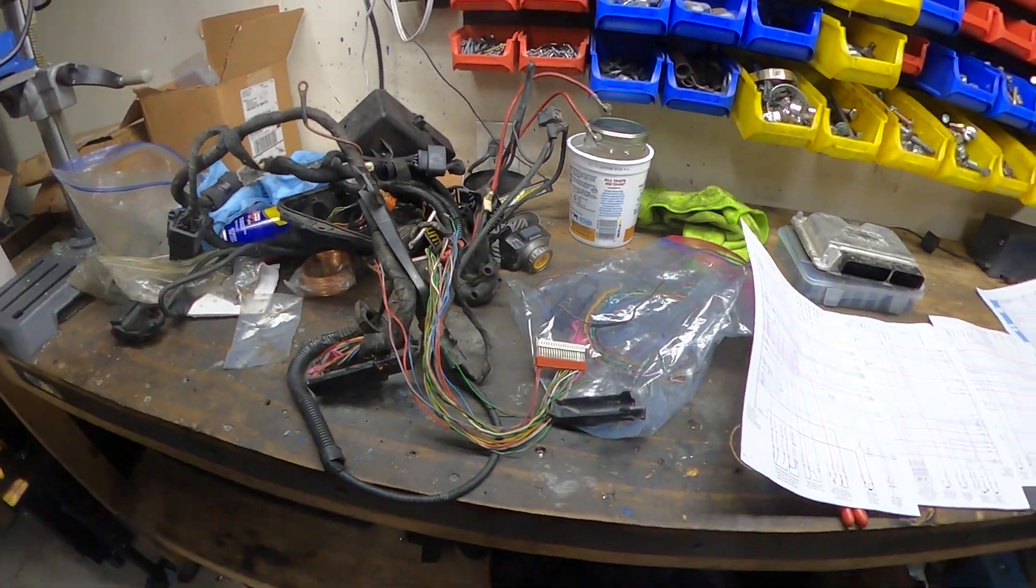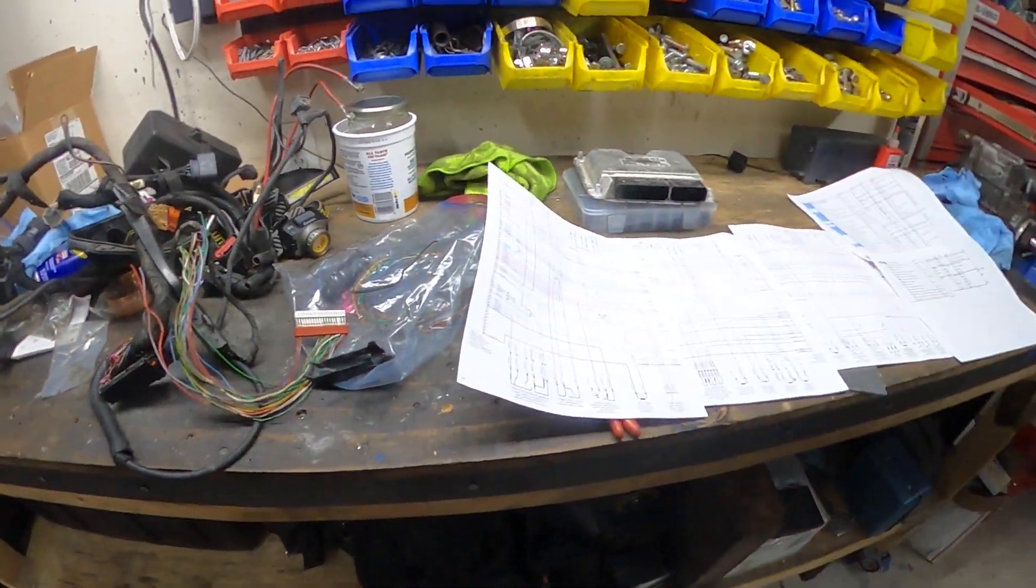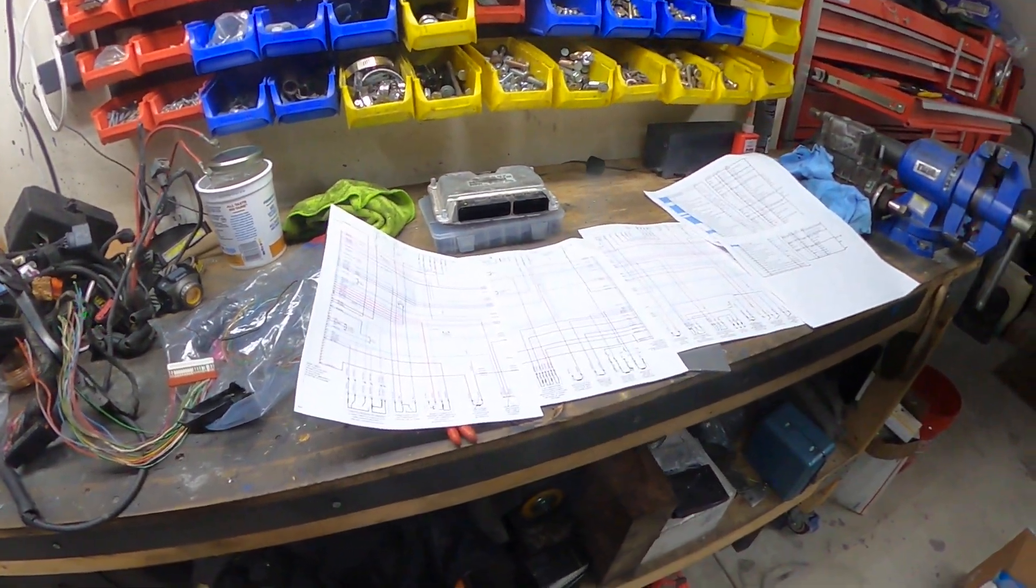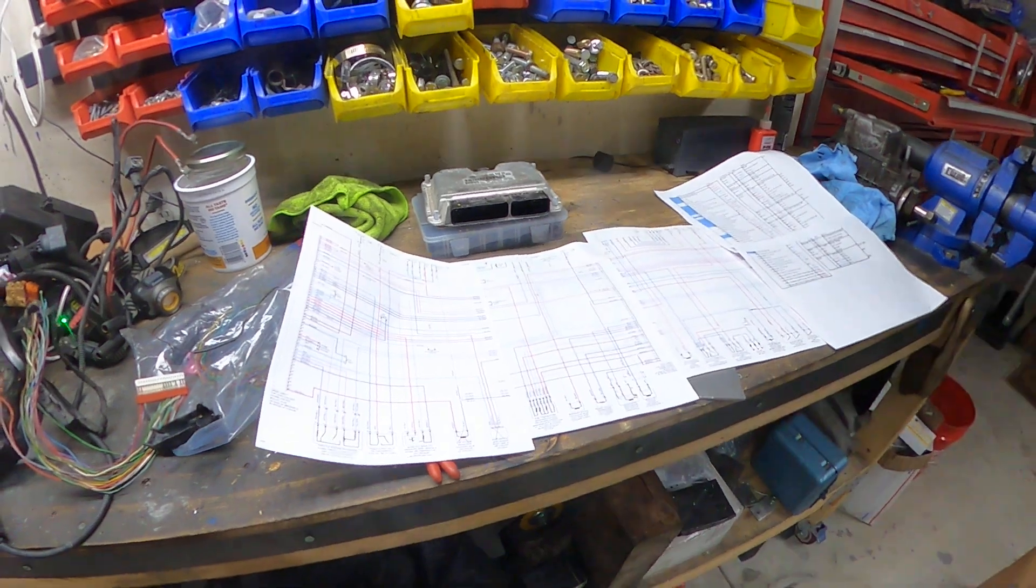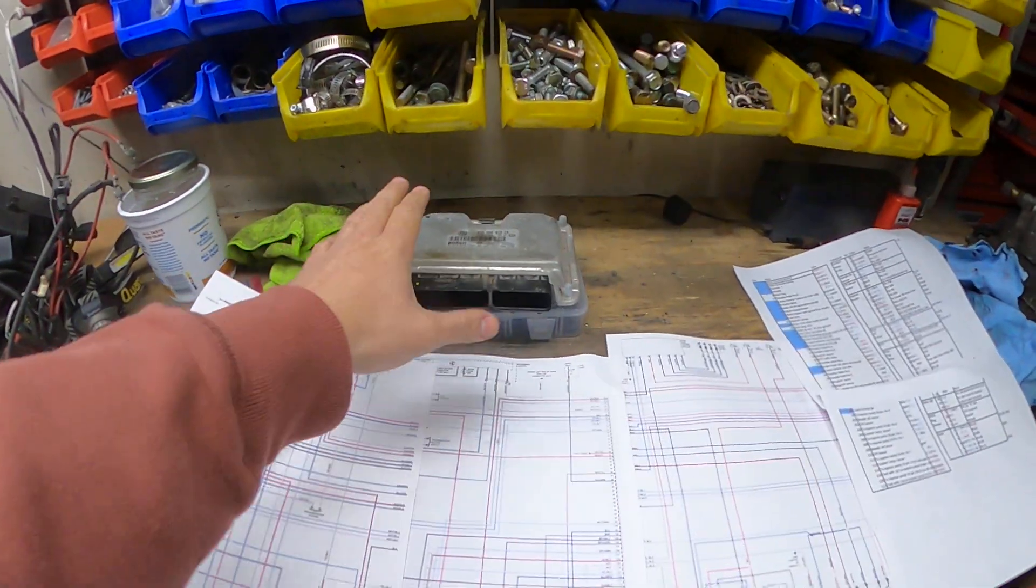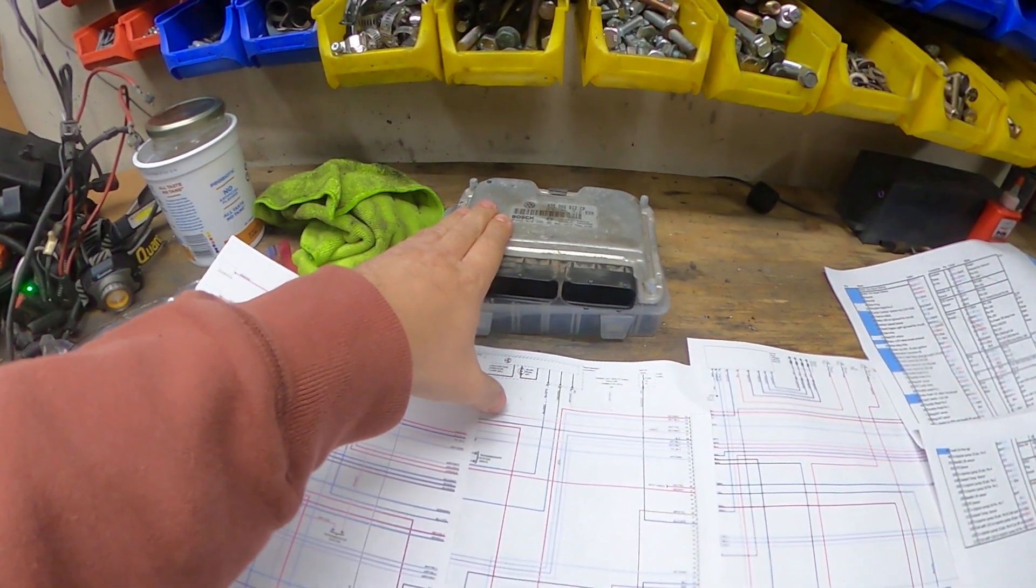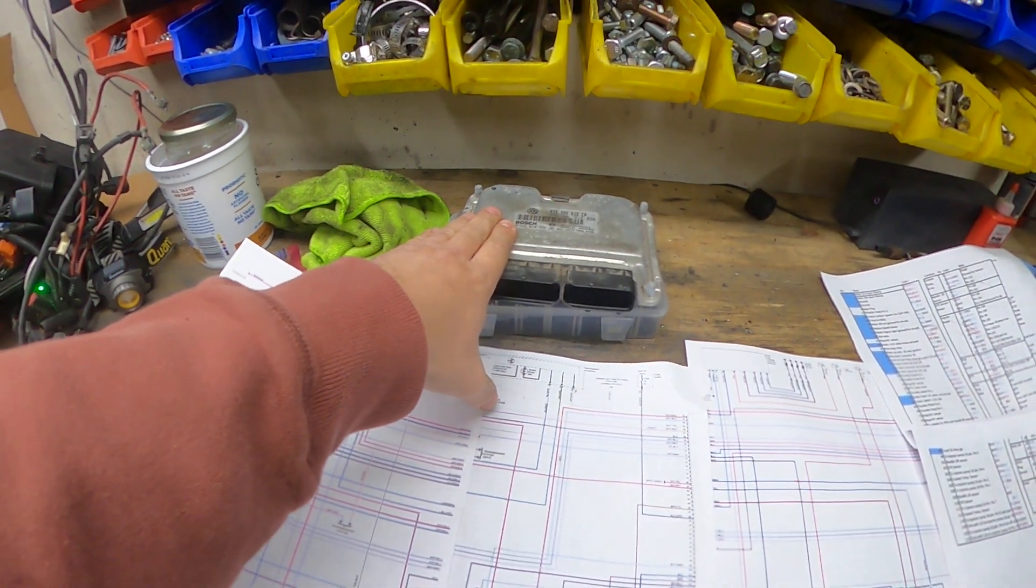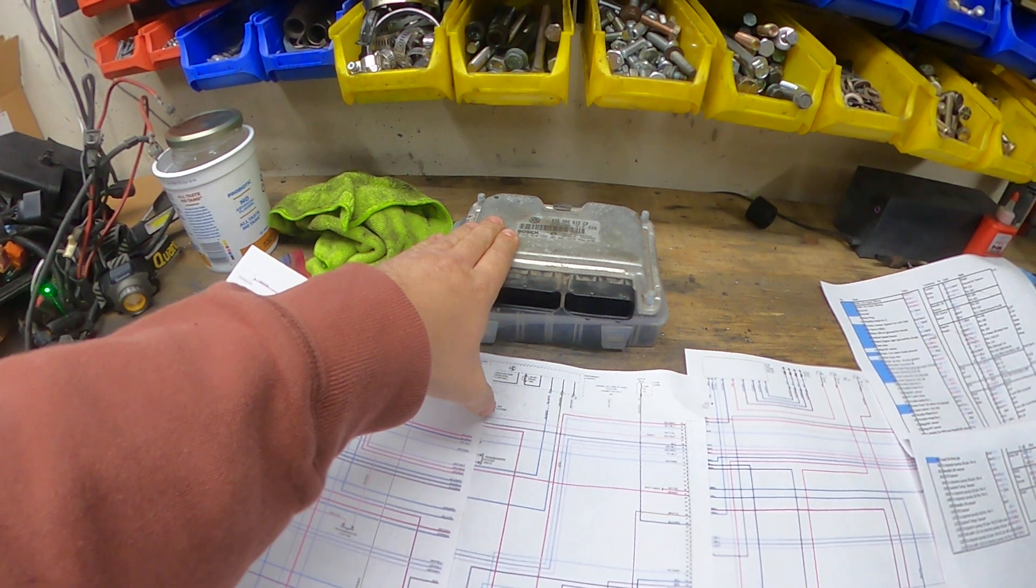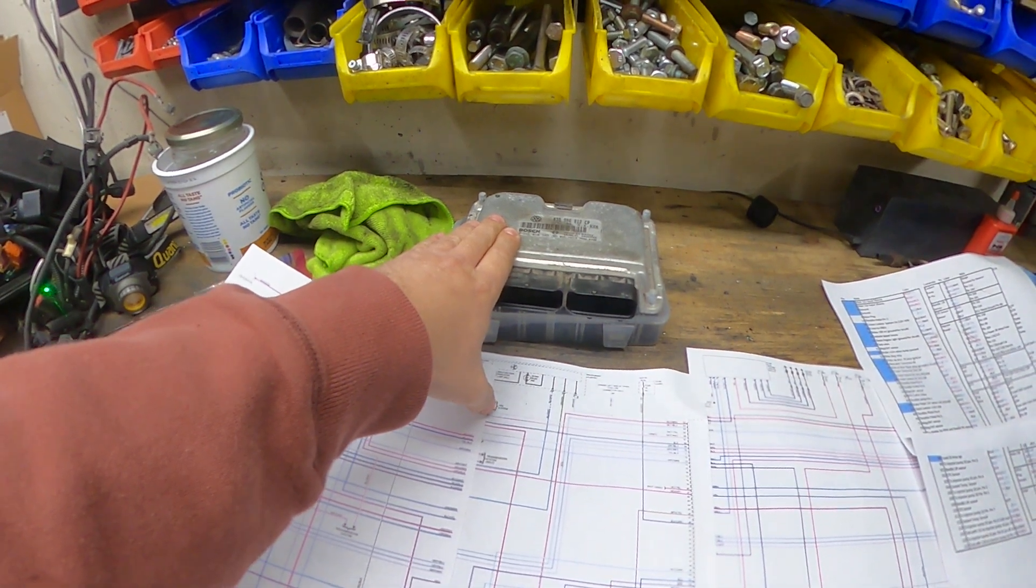To help people out with the wiring setup for an ALH swap. This is an EDC-15. It can be a manual, automatic, or all-wheel drive variant.